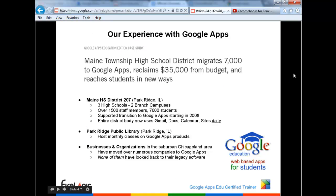I want to go over our experience with Google Apps. We've been working with the product since about 2008 working closely with District 207 in the Chicago, Illinois area. We were using an old antiquated email system — GroupWise — that was on its last leg. We made a big push and moved into Google Apps. Now we have three high schools, two branch campuses, 1,500 staff, and nearly 7,000 students all using Google Apps daily: Gmail, Docs, and Calendar on a near-daily basis.